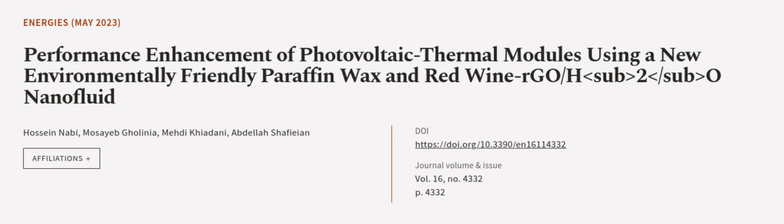This article was authored by Hossein Nabi, Mosayeb Ghalinia, Mehdi Khiadani, and others. WeAreArticle.tv, links in the description below.